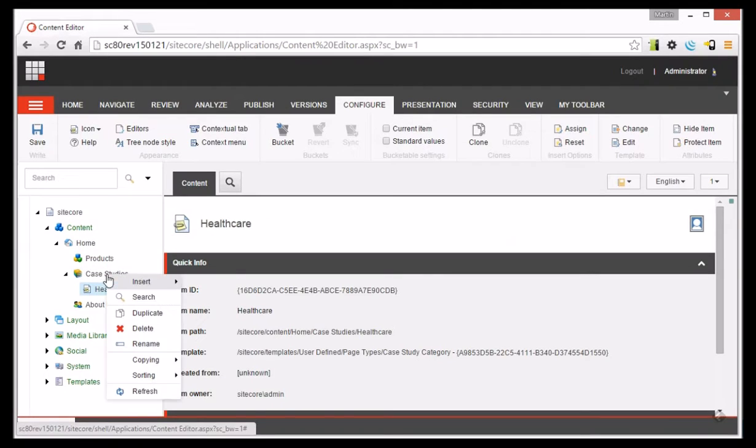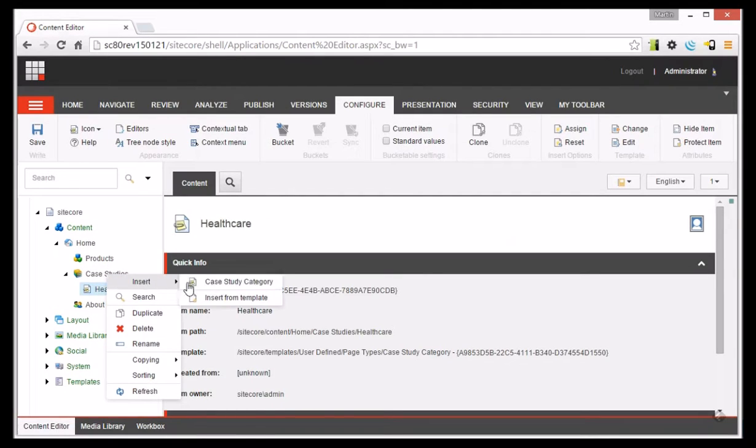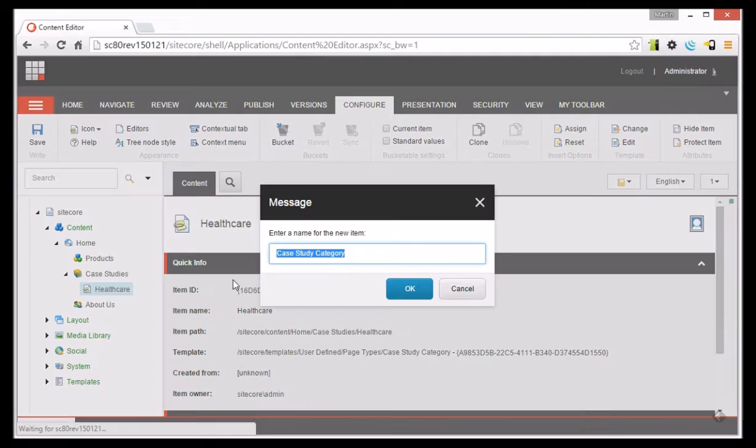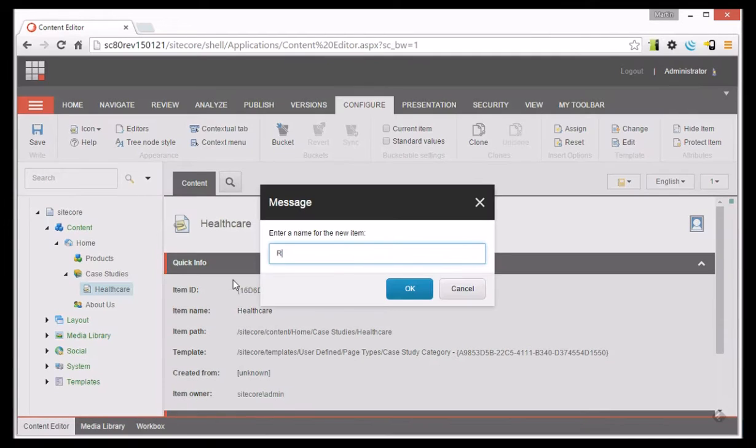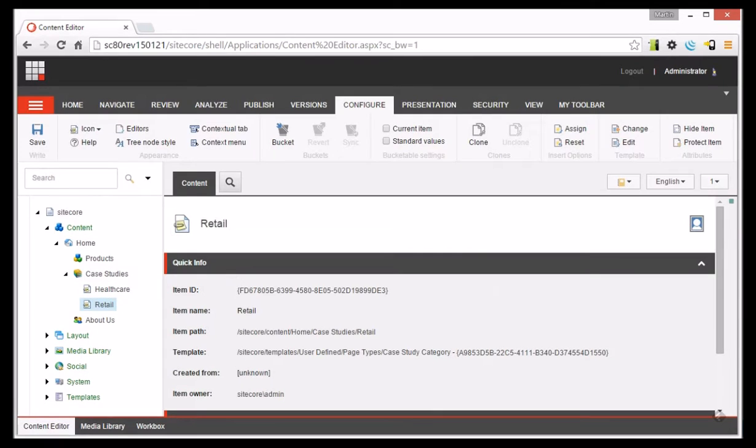I can add as many as I like. So now I've got two case study sections and I want to be able to add case studies into both.